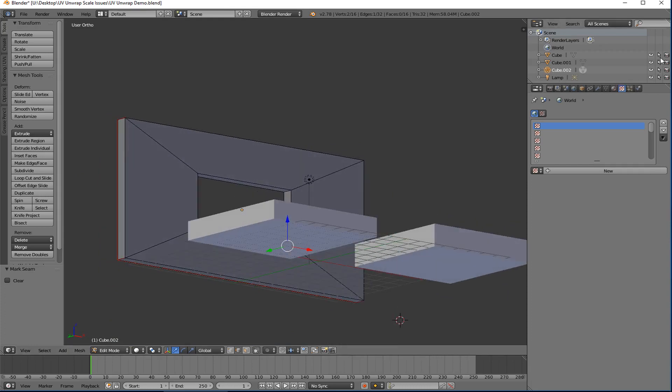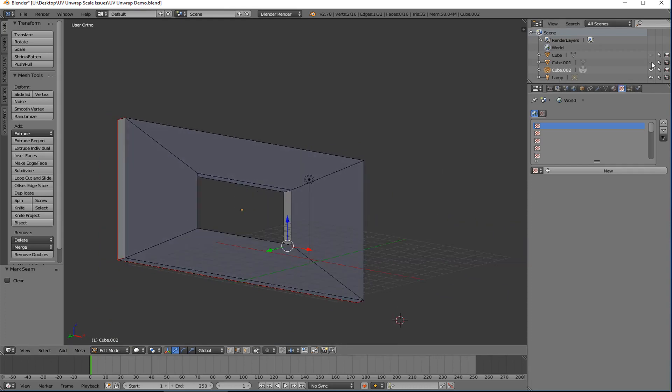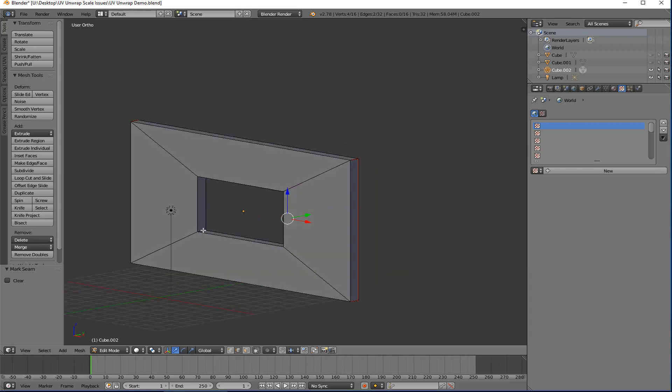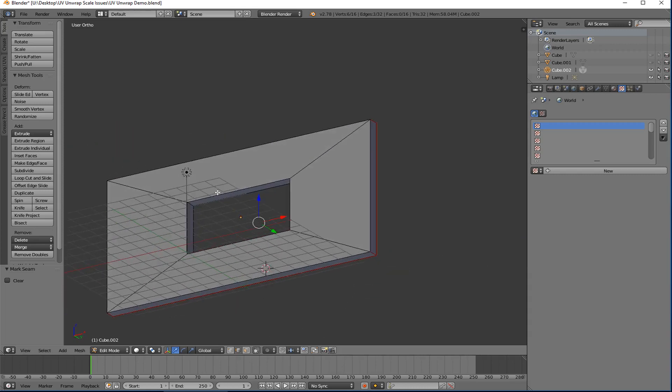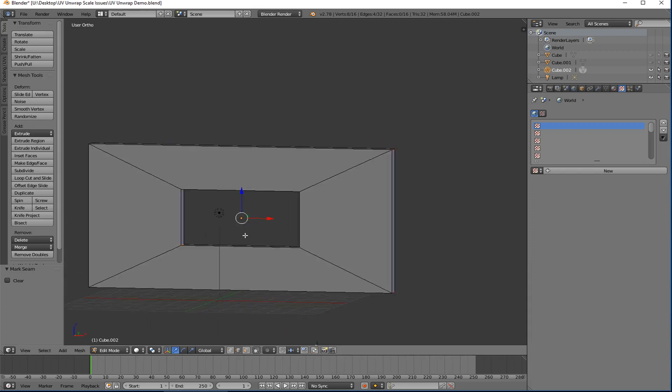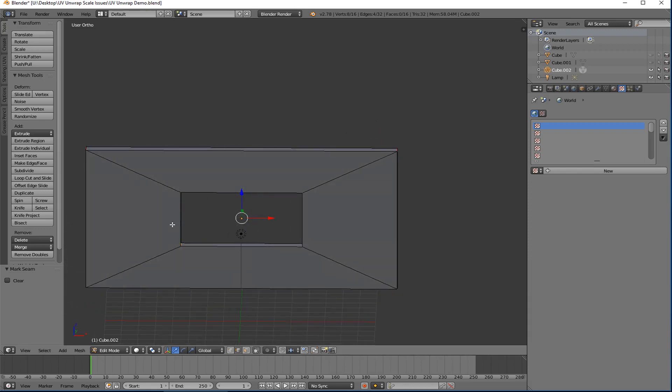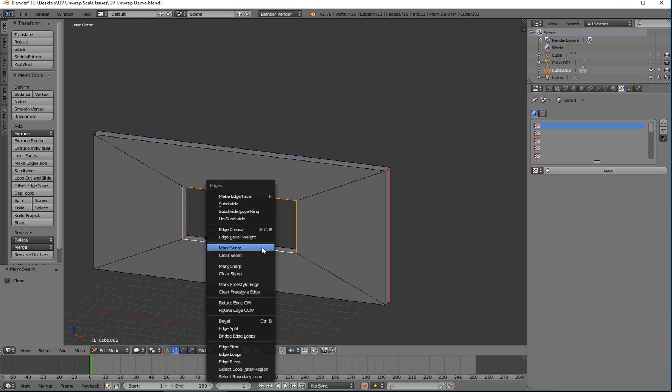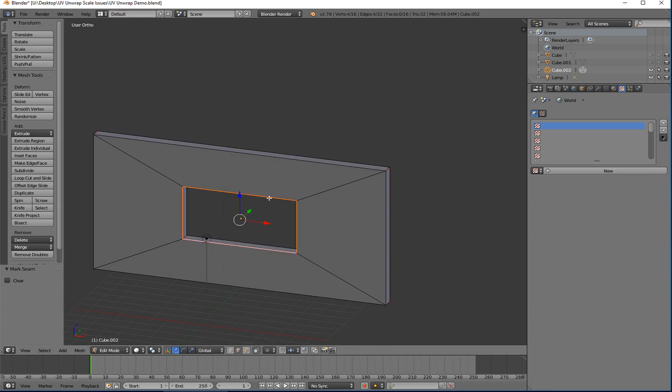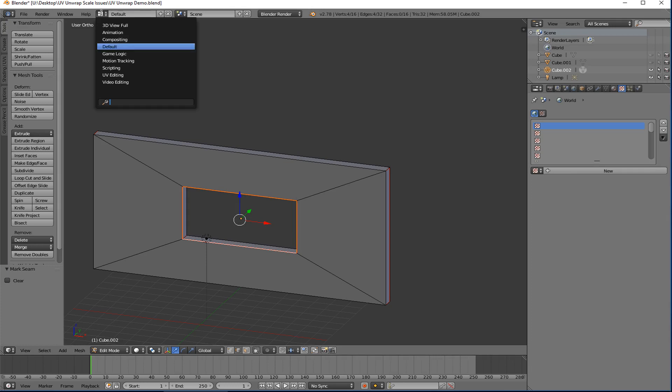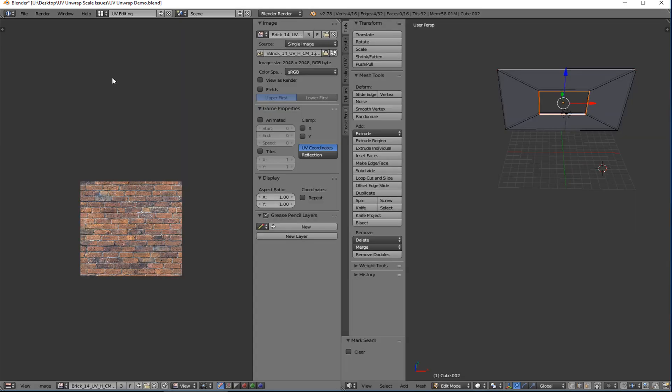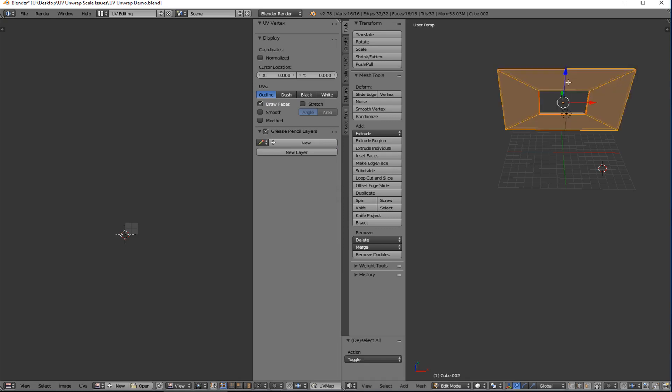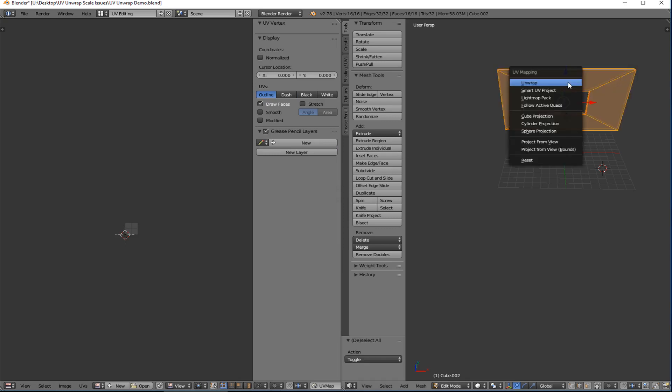Let's turn those two off for a second. Mark a seam here, here, here, here. And then what I do, if you're not careful, so let's just I'll do it wrong first. So and then I'll mark my seams all the way around. So if I do that and let's go back into UV editing and I'll unwrap.